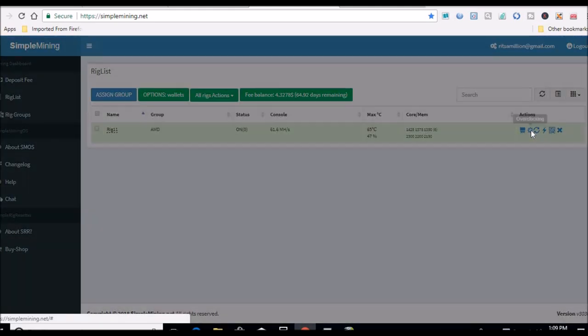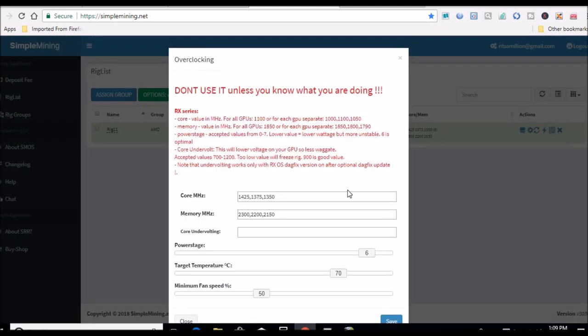So I'll show you that real quick. See it's this third card right here. I dropped that down, 1350. This is the 560 card, and the memory I think I said earlier was 2100 but it's actually 2150.